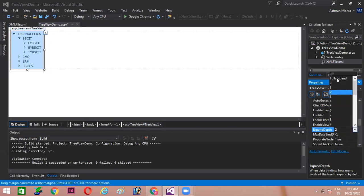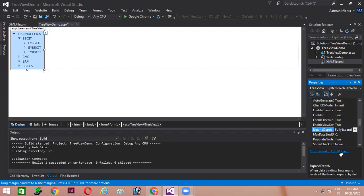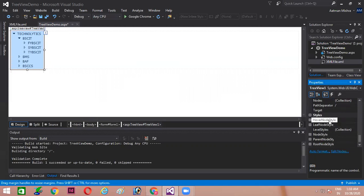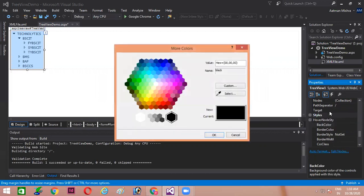Or you can directly click on full expand, so it will expand with all nodes together. The default ID name for this Tree View control is TreeView1. Next, the hover style property — when you mouse over a particular node, the back color should change. Let's select light pink color for the hover style. You can see the hover style has been applied.